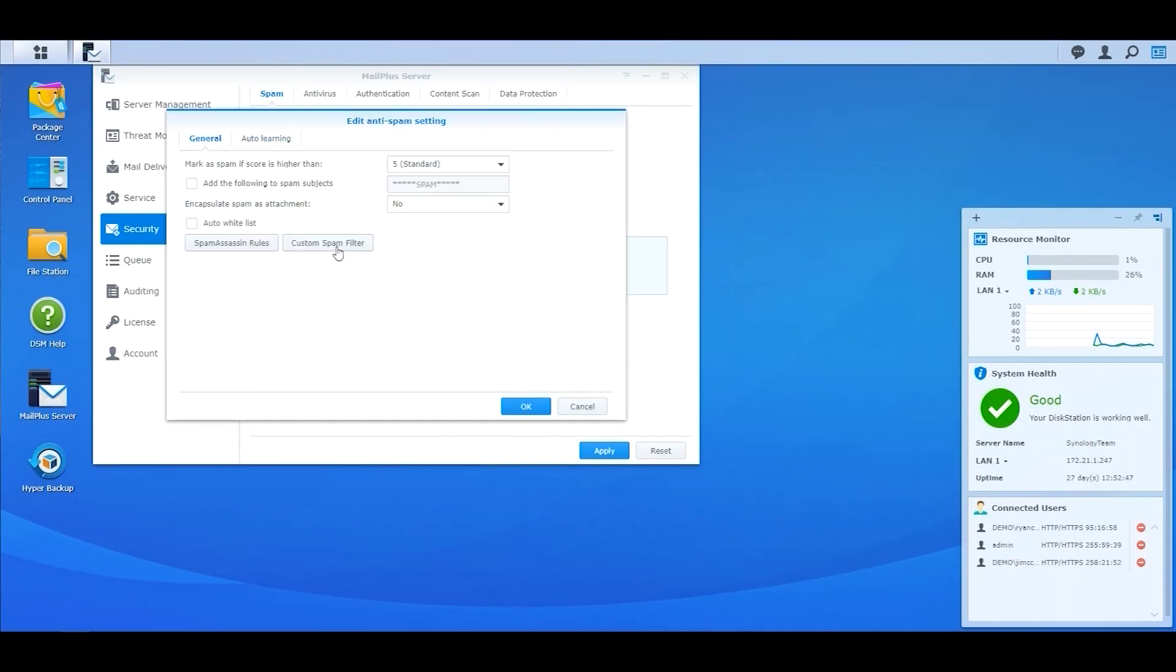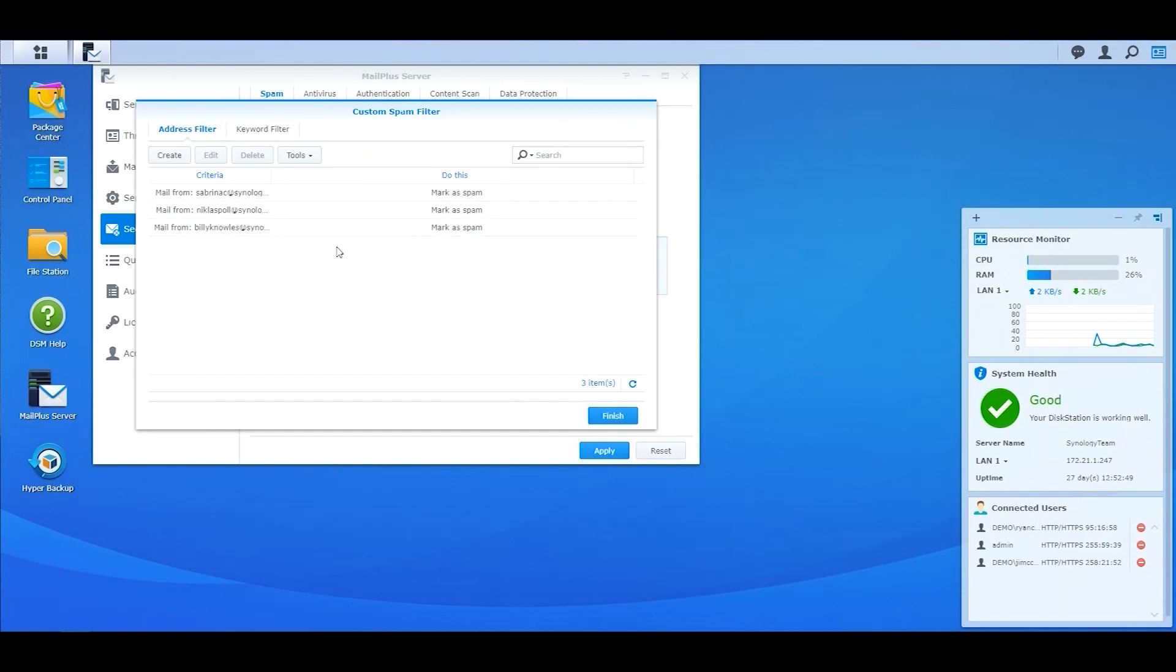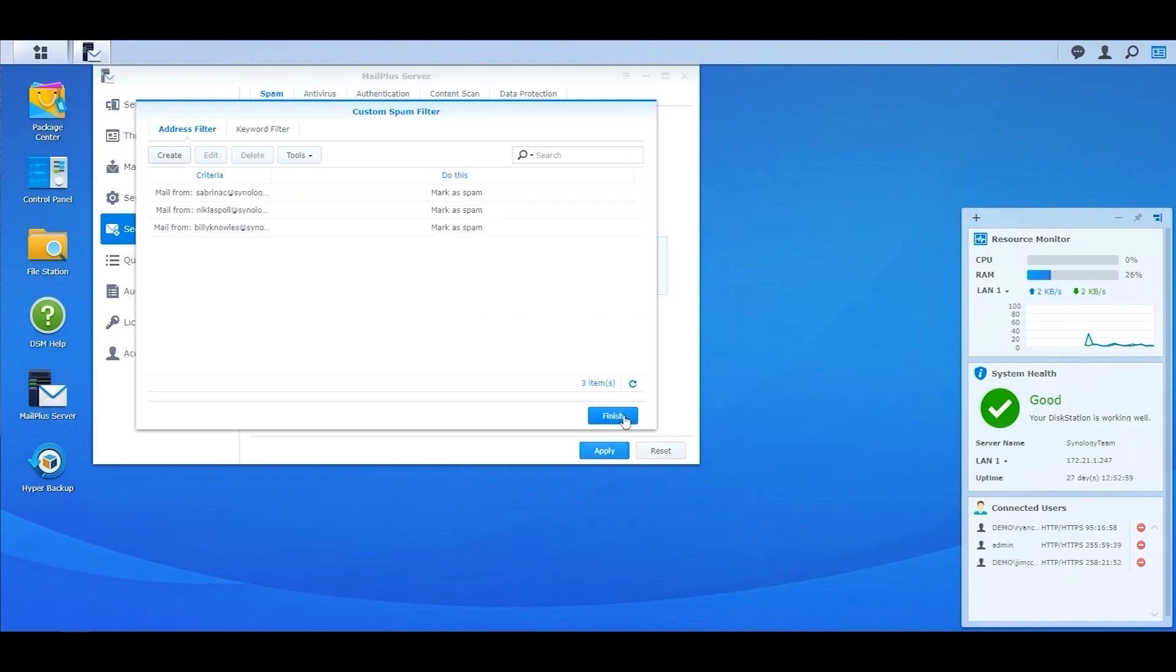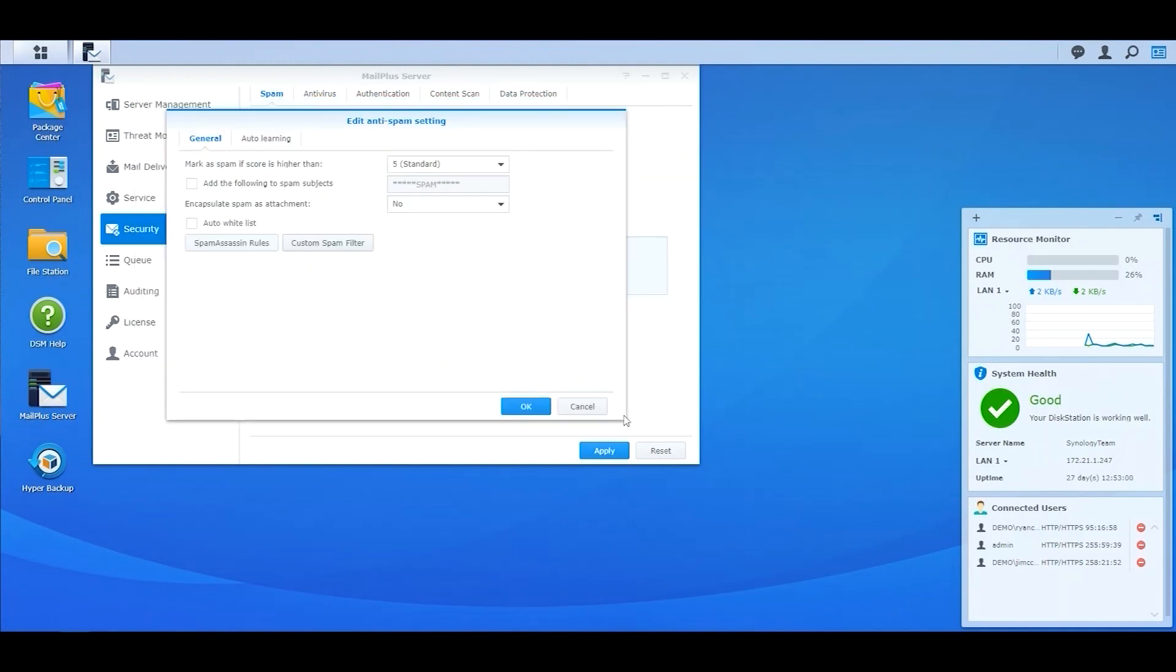Click on Custom Spam Filter to mark emails from specific email addresses as spam. You can also filter by keywords by assigning scores to certain words. If the accumulated scores in the message exceed the set benchmark, emails will be marked as spam.